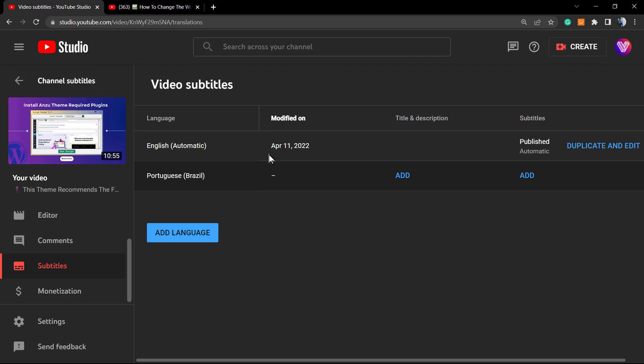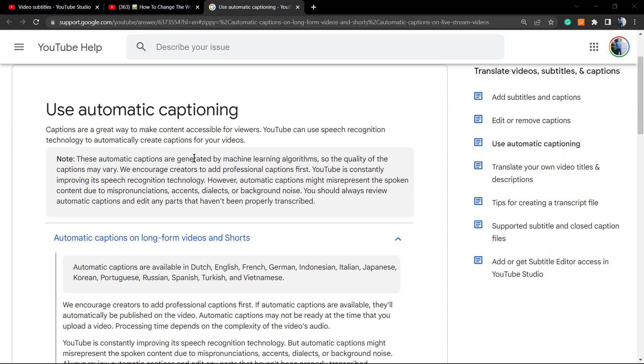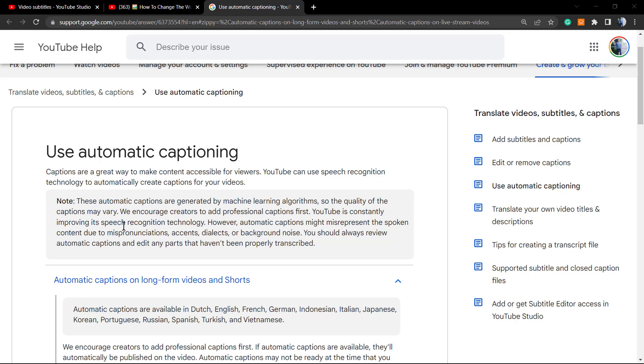This is the YouTube Help Center. You can find this in the YouTube help forums, okay. So use automatic captioning. Captions are a great way to make content accessible for viewers. YouTube can use speech recognition technology to automatically create captions for our videos. Note those automatic captions are generated by machine learning algorithms, so the quality of the captions may vary.